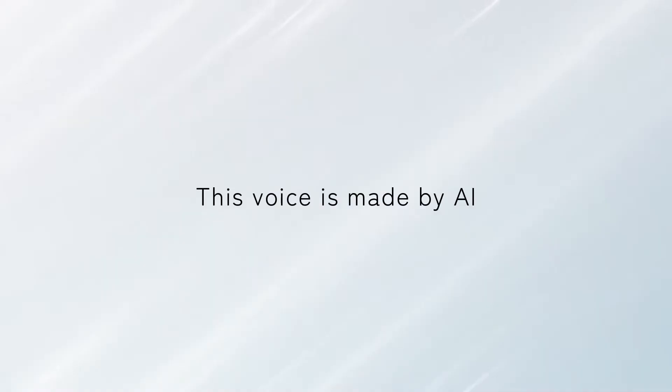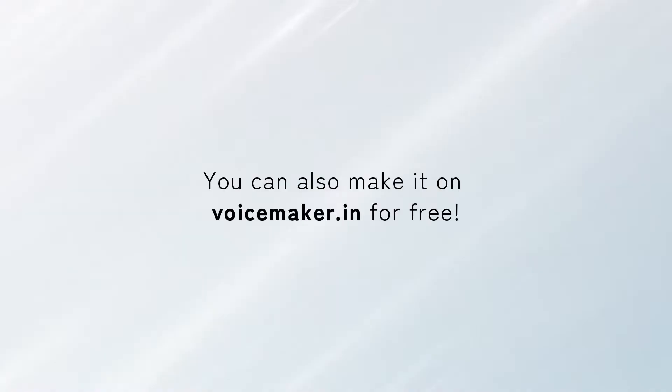Hello there. This voice is made by AI. You can also make it on Voicemaker.in for free. Let me show you how to make it.